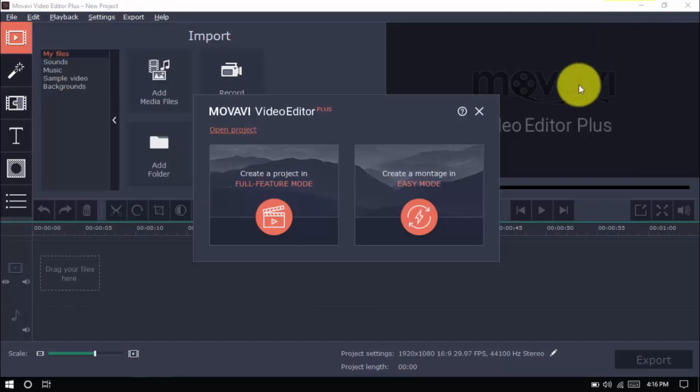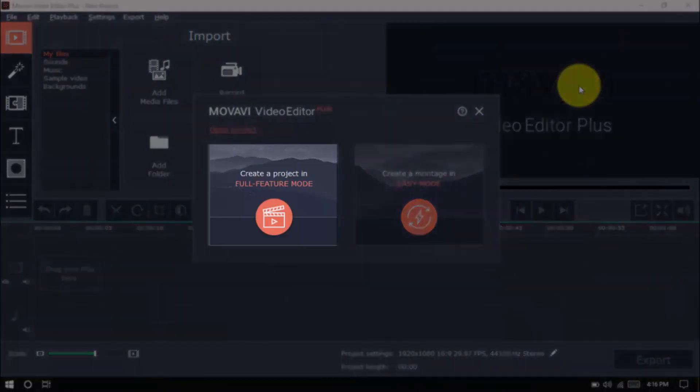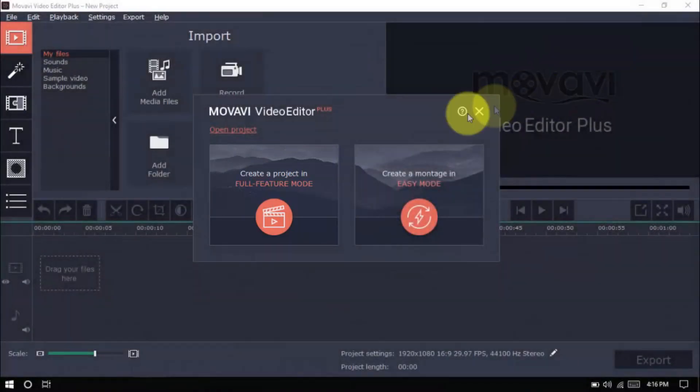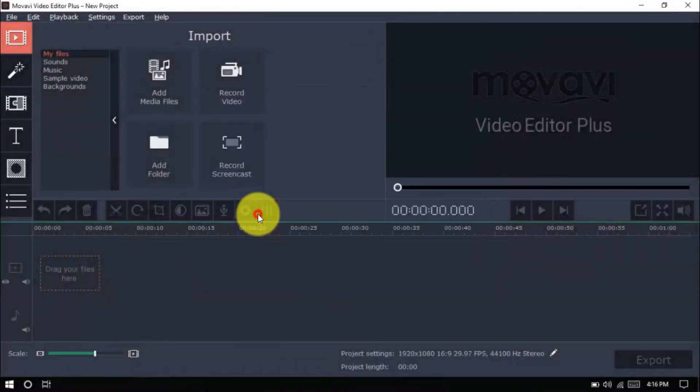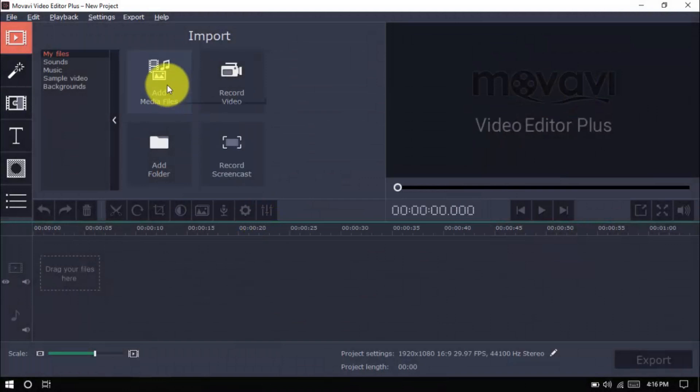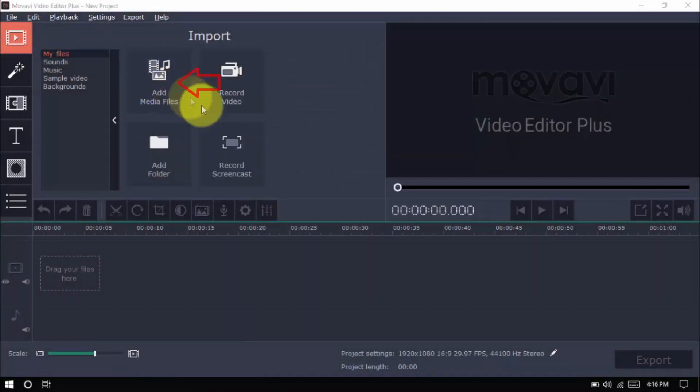Open the software and click create a project in full feature mode. Import your video clip by clicking add media files here.